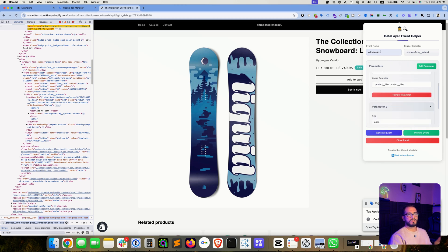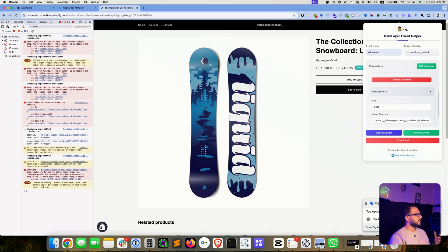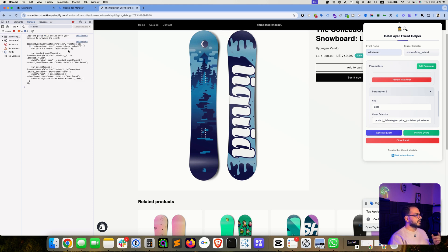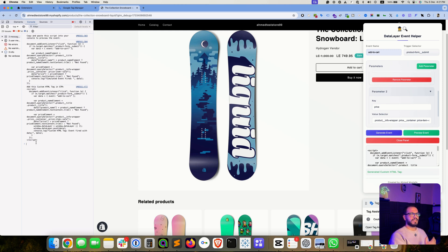Now we have a data layer event name 'add_to_cart' and a trigger, and we want to see this in action. Head to the Console tab in developer tools and clear everything. You have two options: Preview and Generate. The Preview option gives you a script to copy and paste into the console — this is for preview purposes only. I built this feature so people can verify their data layer event fires with the proper values before going to Google Tag Manager and creating the custom HTML tag.